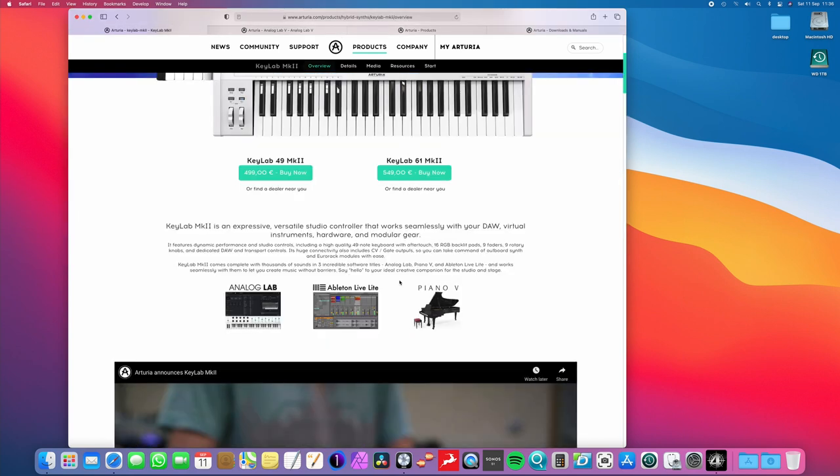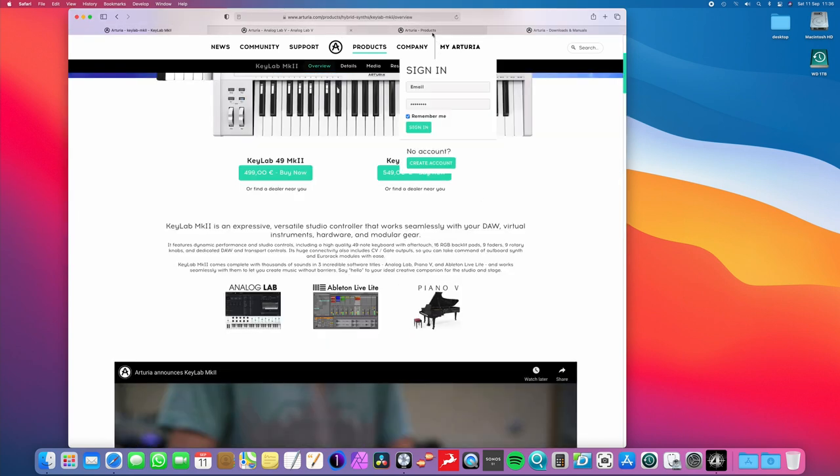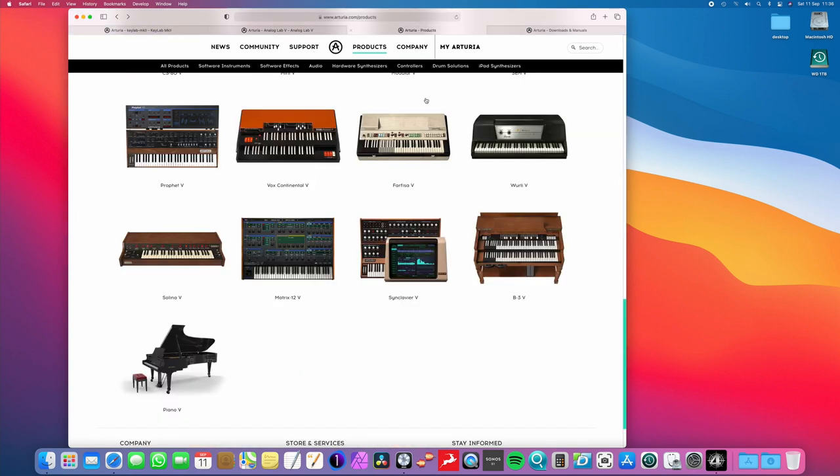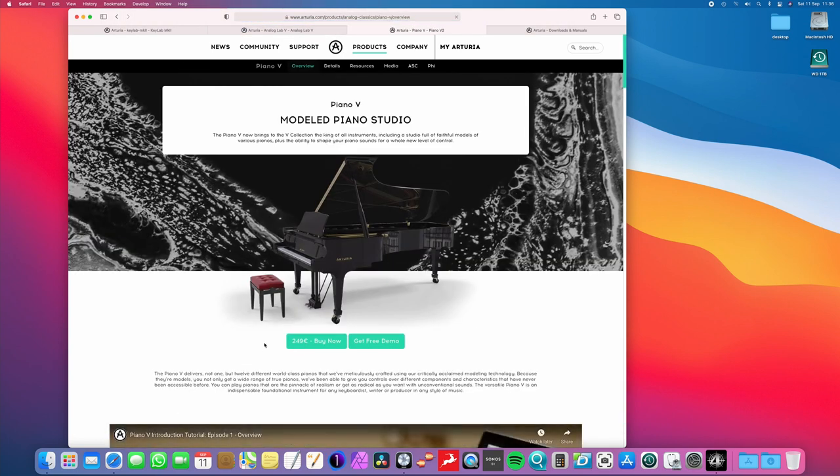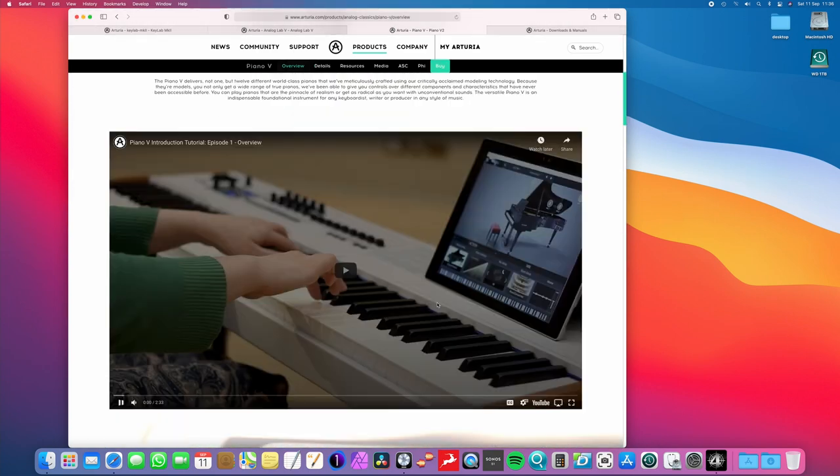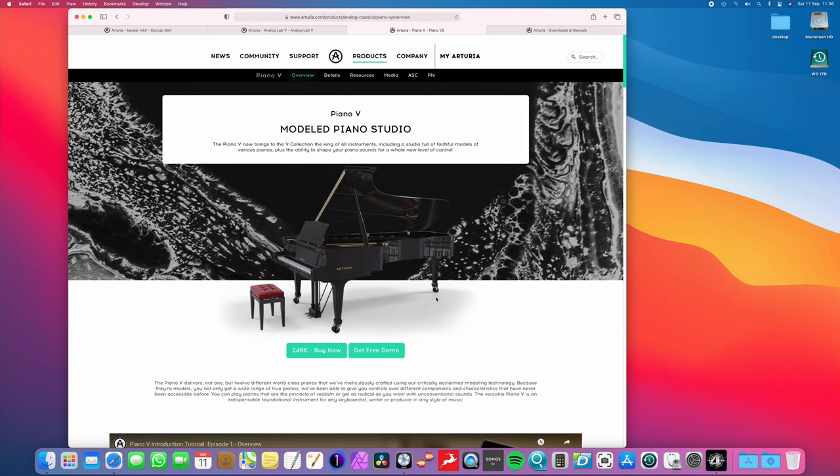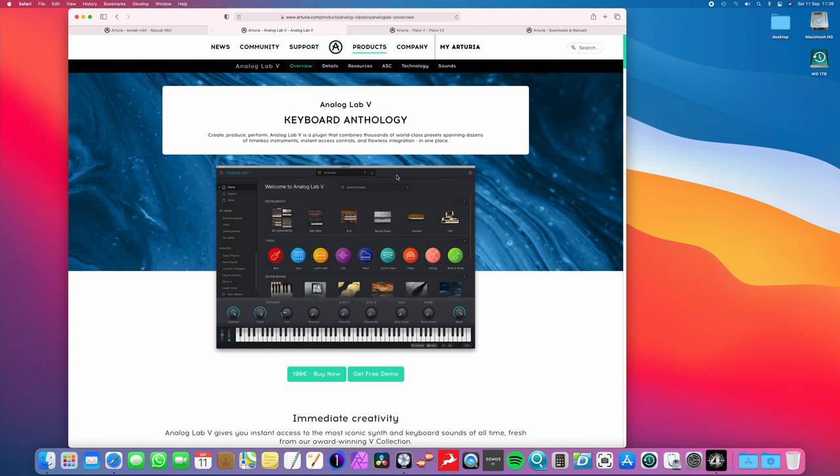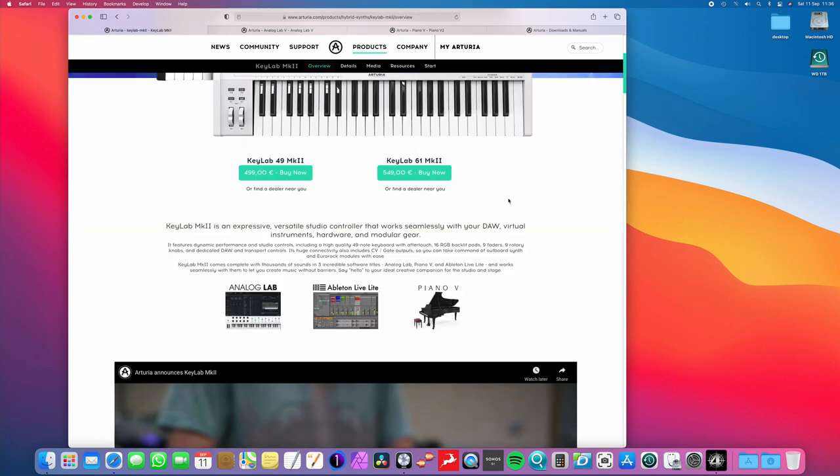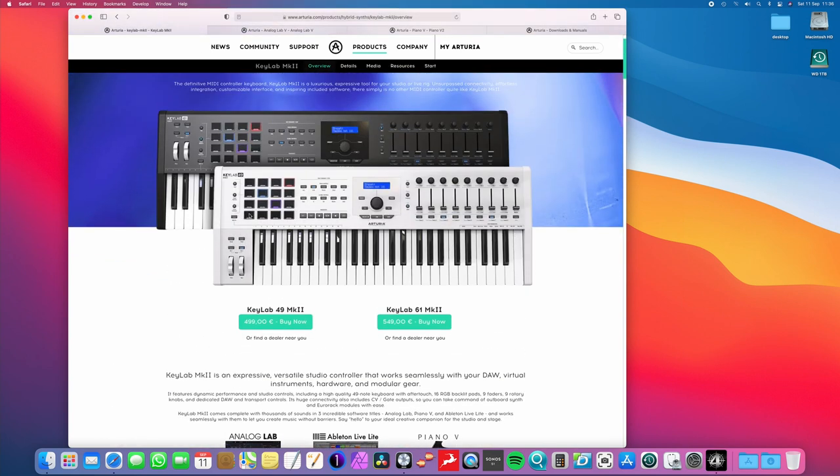And on top of that, you also get the Piano V software as well. And again, if I come over here and click on this, it will just pop up in a second. As you can see, this is 249 euros just for that. So, if you add this with the Analog Lab 5, you're getting 450 euros worth of software, which means you're basically getting the keyboard free, or you're getting the software free, depending on which way you want to look at it.